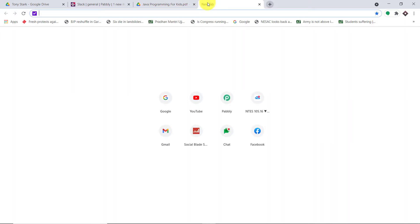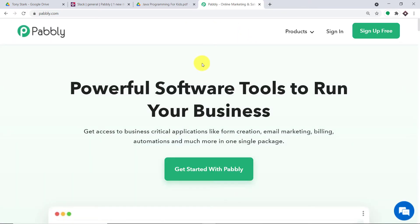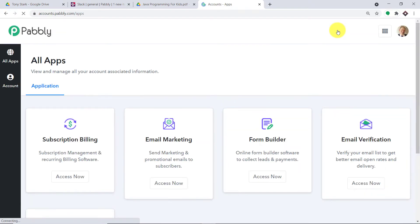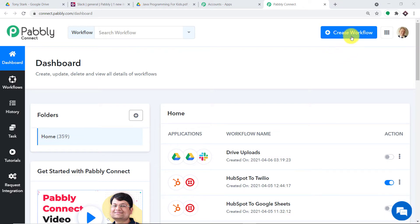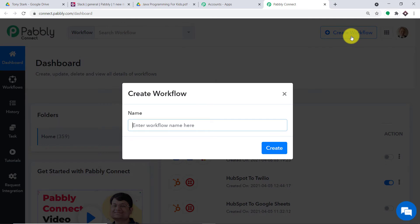Now to begin the actual integration process, we will be using an app called Pabli Connect. Let me just type pabli.com. This is the website of pabli.com. Just click on Sign In. This is the dashboard of Pabli Connect. I already have an account — you can also build your own free account in just two minutes. Scroll down, find Connect, click on Access Now. At the top right corner, you will find a button — Create Workflow. Click this. A dialog box appears asking you to give a name to this workflow. I'm going to name it Google Drive to Slack, and then just click on Create.